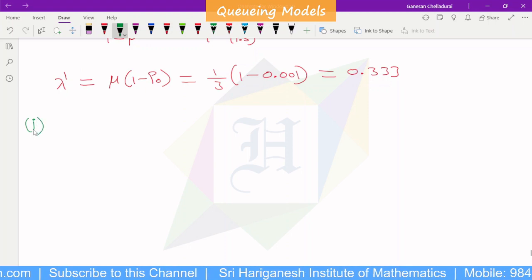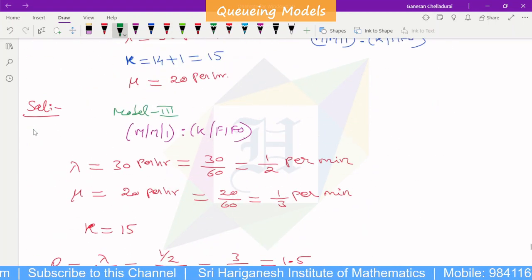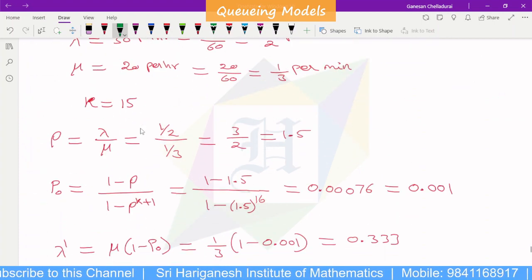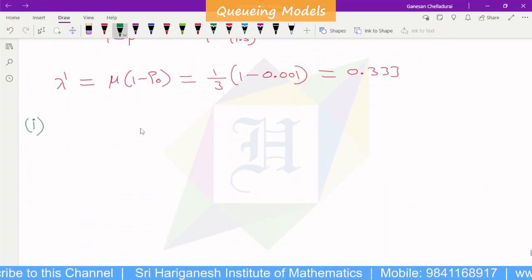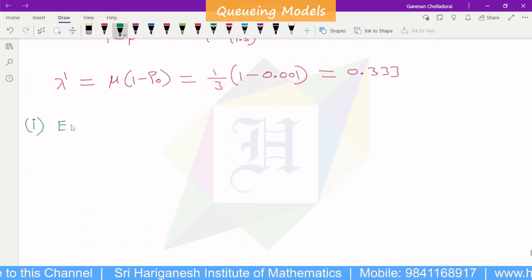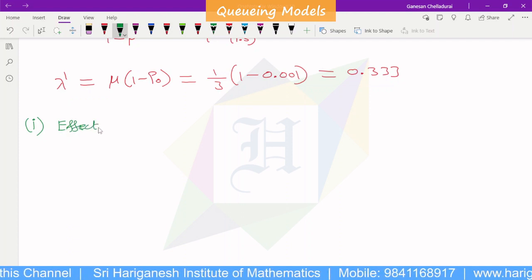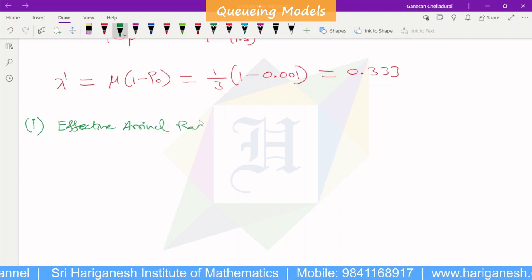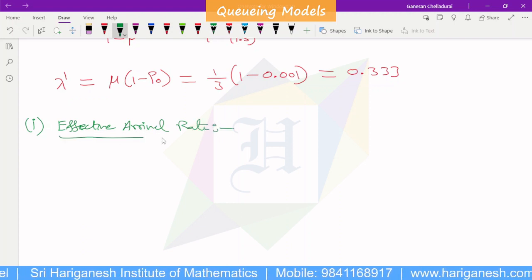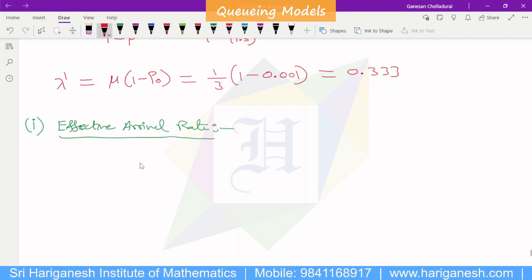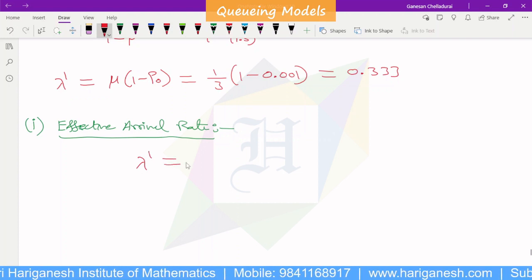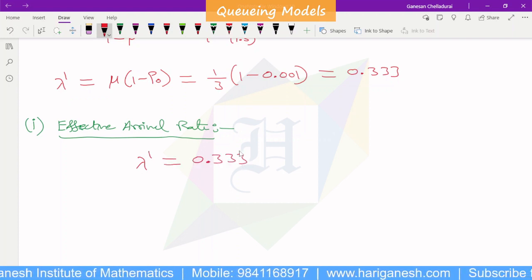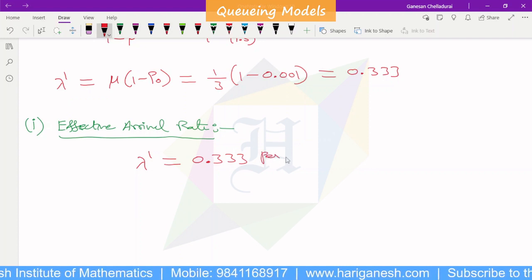First question: find the effective arrival rate. The effective arrival rate is lambda dash, which equals mu times (1 minus P0), giving 0.333 patients per minute.